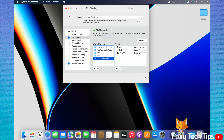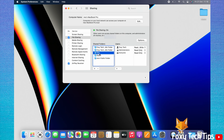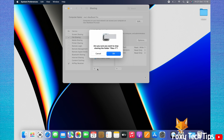You can remove shared folders by selecting the folder and clicking the minus icon. Click OK on the popup.